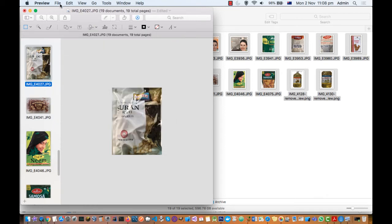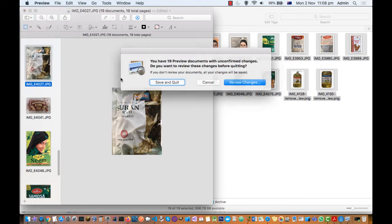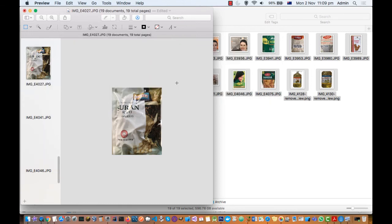Then click OK, and then go to Preview and click Quit Preview. After that you will see the Save and Quit button — just click on that and all the files will be saved. If you don't do this, you will have to save each file individually, which is why this Save and Quit option is useful. In a single click all the images will be saved.